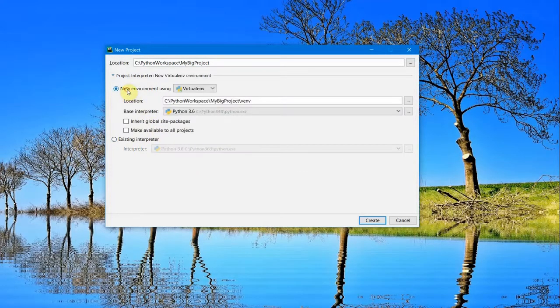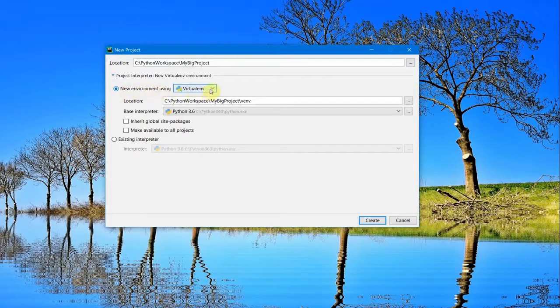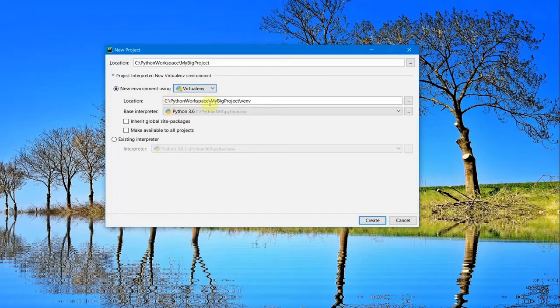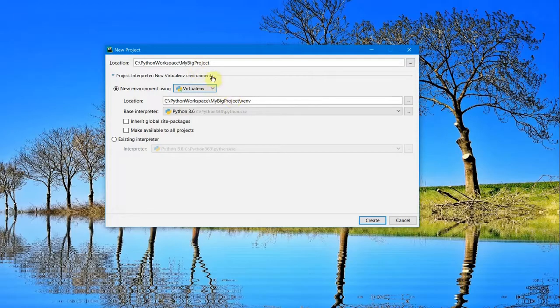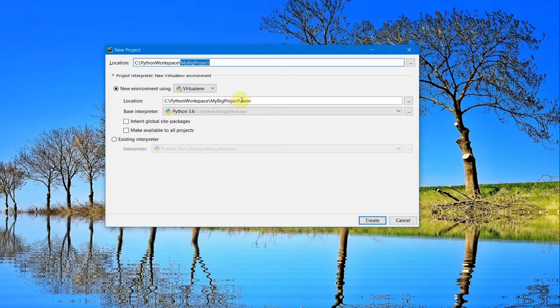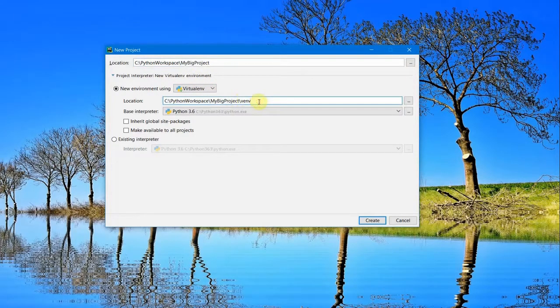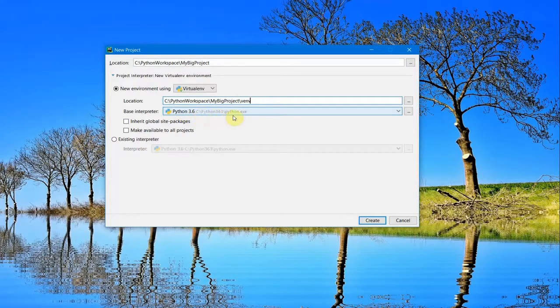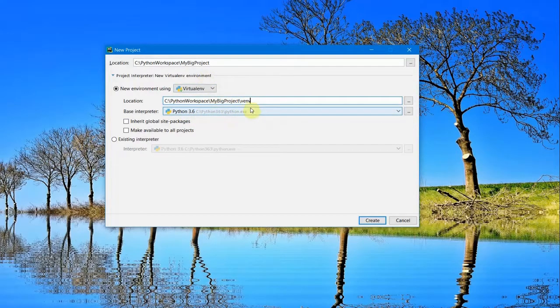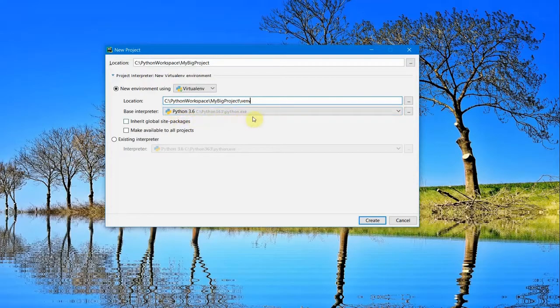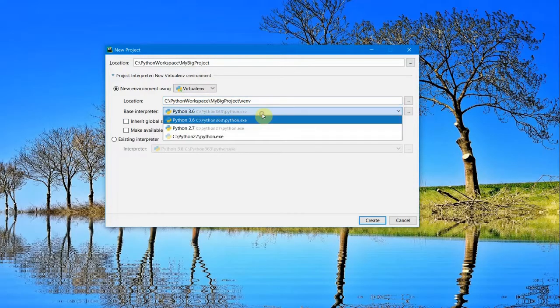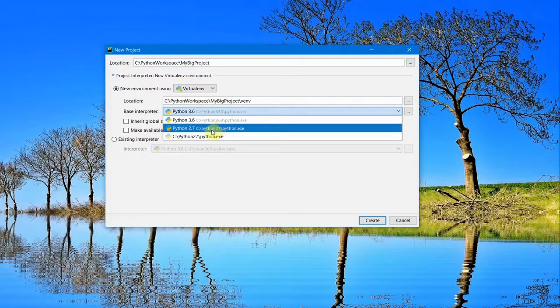I'll select 'New Environment' here using virtualenv in the same workspace inside my project. A folder called 'venv' will be created. The base interpreter is 3.6, so my project's environment will be 3.6. I can select other options as well.